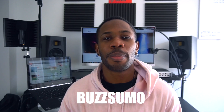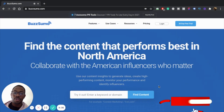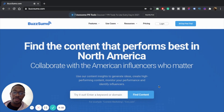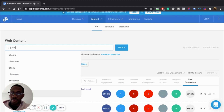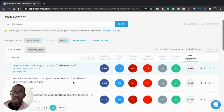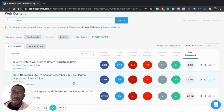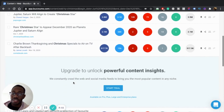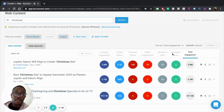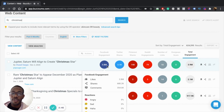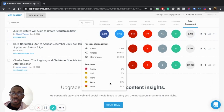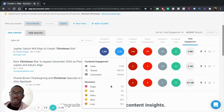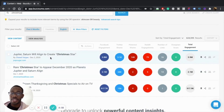Resource number seven: BuzzSumo. BuzzSumo is a really awesome tool because it shows you all the best content for a specific keyword. Let's say we look for the word 'Christmas' — these are all the pieces of content on the internet that have the most likes, shares, and comments, and it tells you which platform they have the most engagement on. On Facebook, this post right here has over 3.8 million engagements. It gives you more data — like 24% wows, 76% love — so you can click on it, see what the content is, and either replicate it or create something similar.